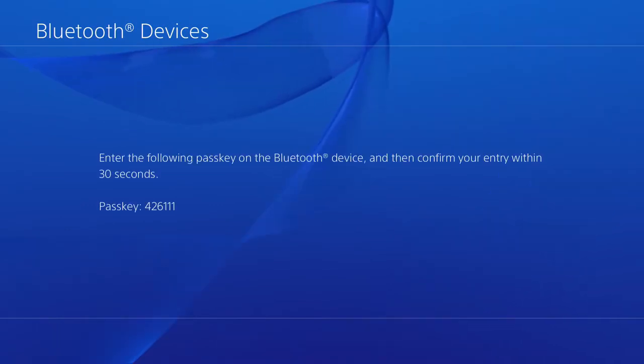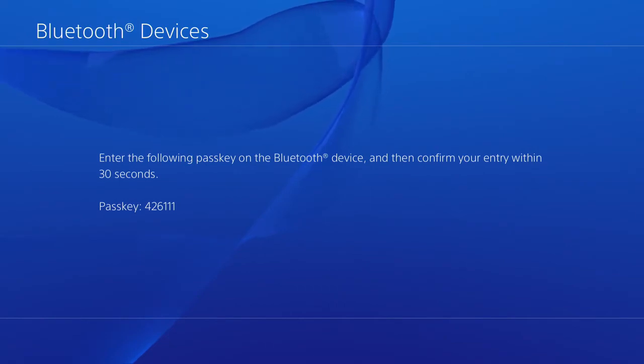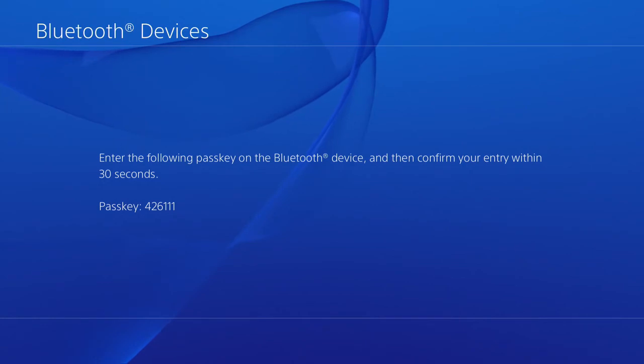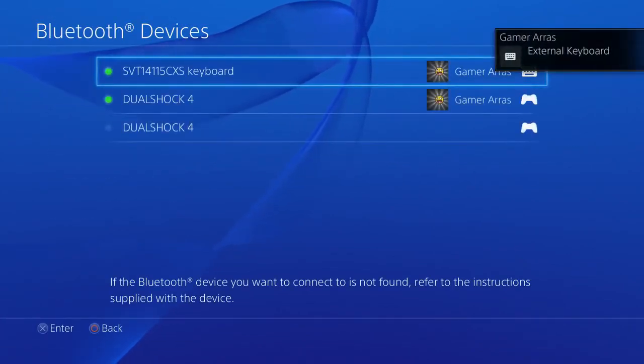Now, you enter the passkey. Every passkey will be different, so don't follow mine.